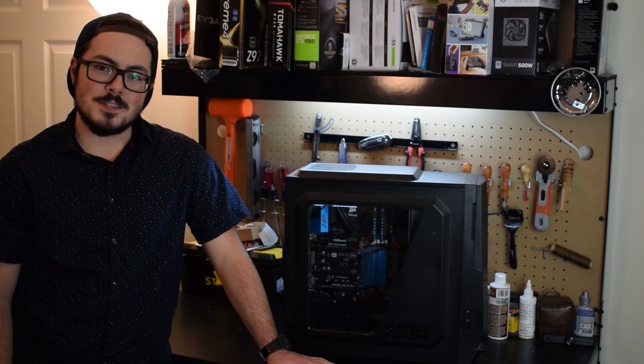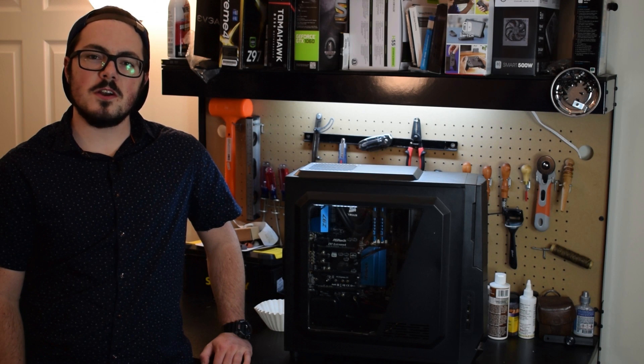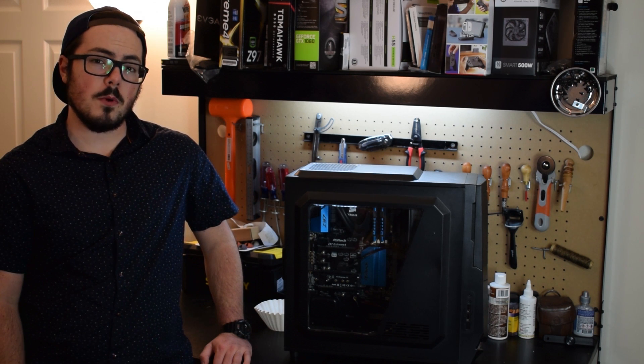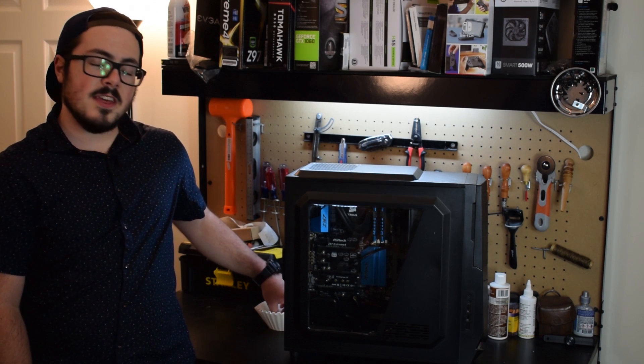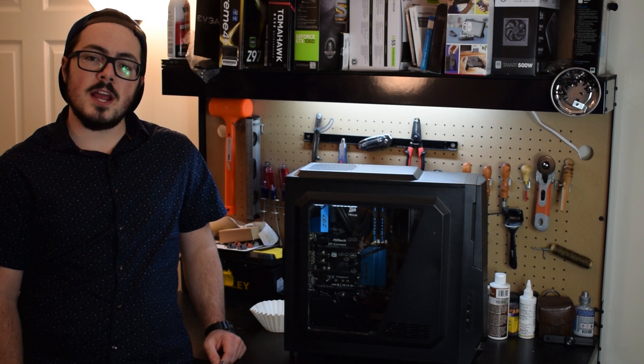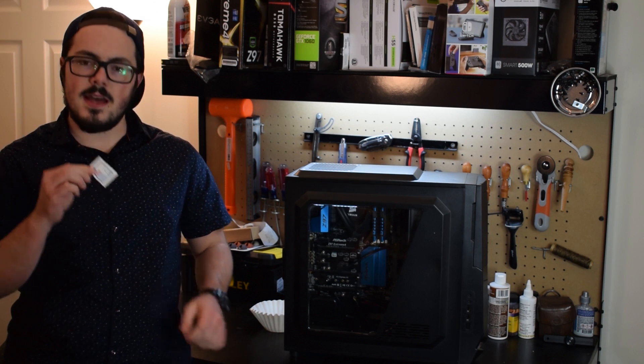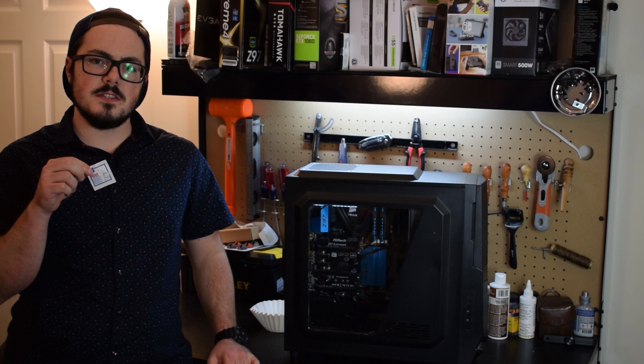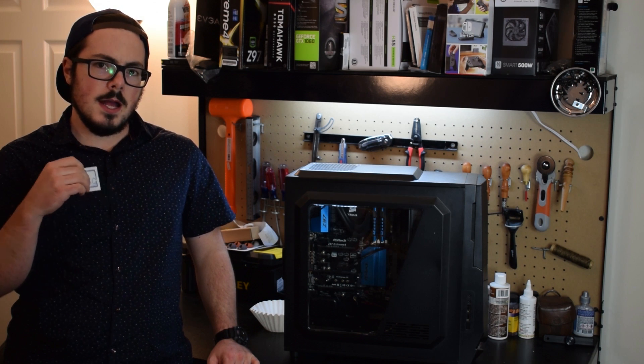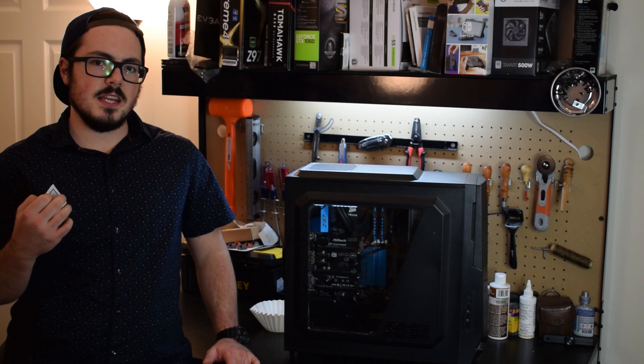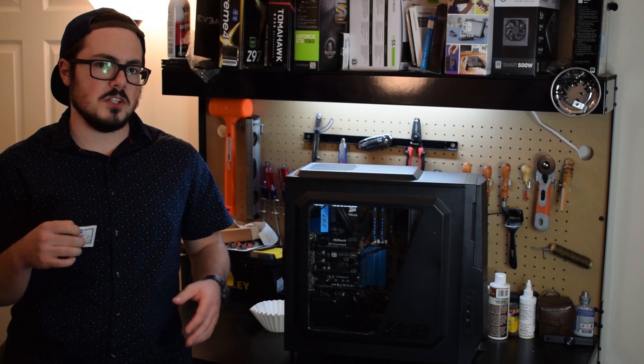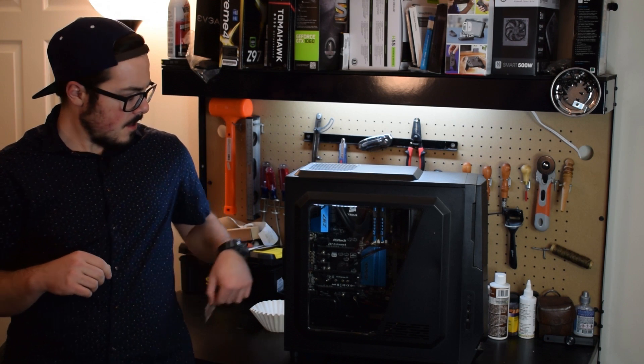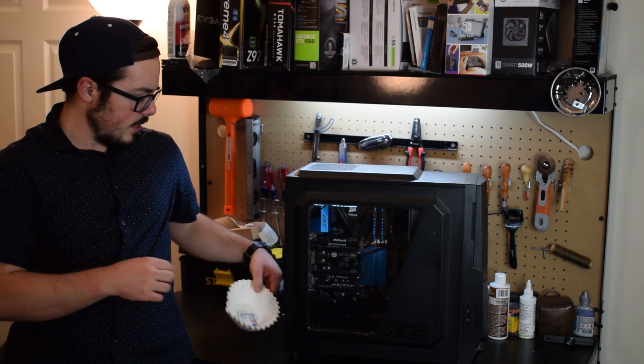Before we get started, there's two things you're going to need. The first thing is isopropyl alcohol. You can either get that in 70% or 90%. I get mine in the form of these alcohol prep pads. The reason why I use these is because it's really handy to just wipe it away from your CPU and you don't really have to worry about spilling any of the alcohol on your system, which I really like.